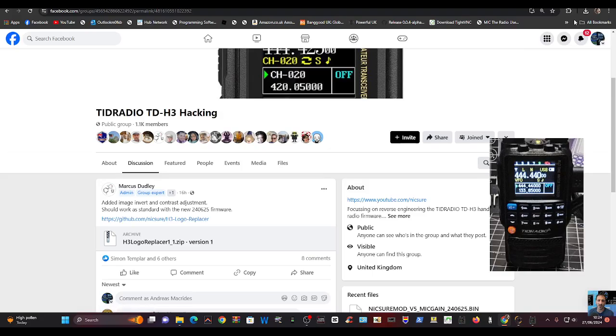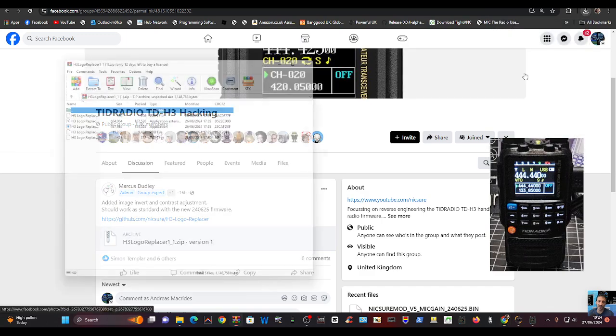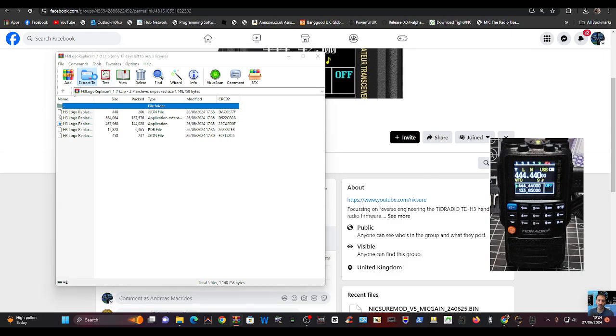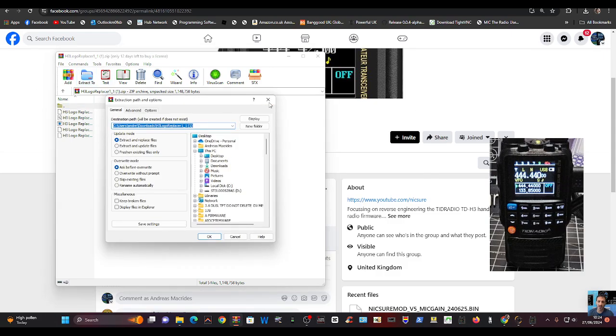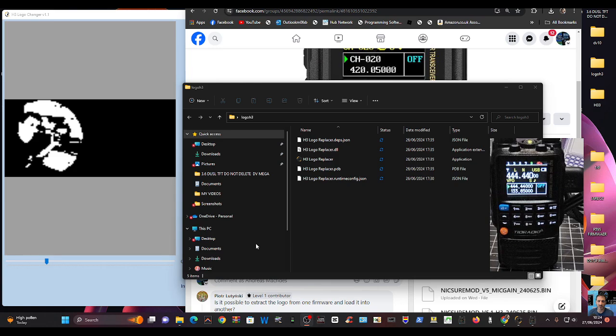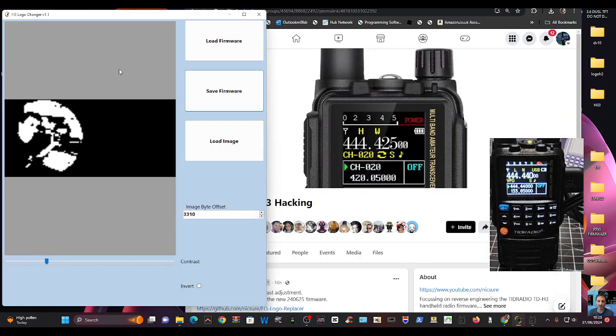Run the program and I would extract it to a folder like I have, extract to, and finally put it in a folder that you know you're going to use. Then go to that folder and double click. You'll see here it says H3 logo replacer. Double click that and you'll get this program here on the left.